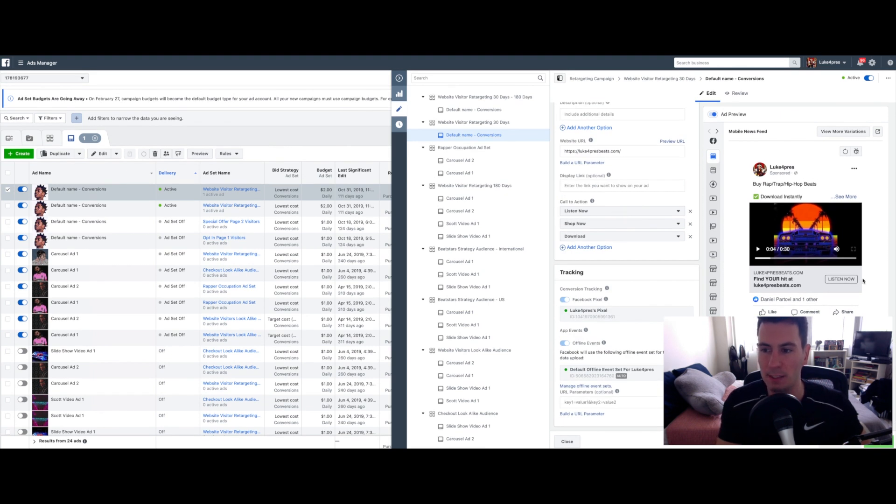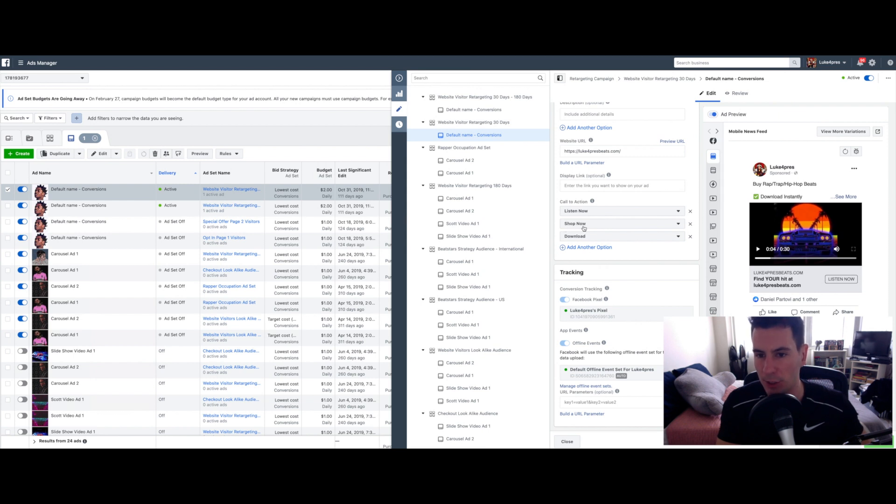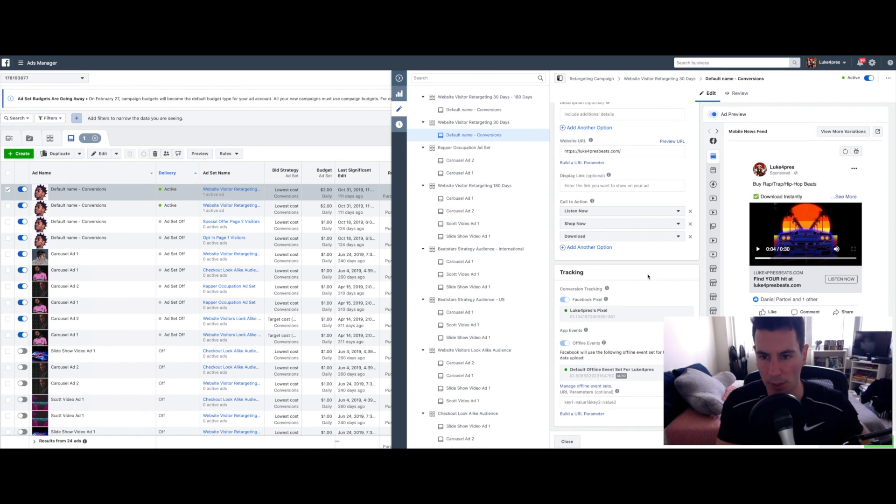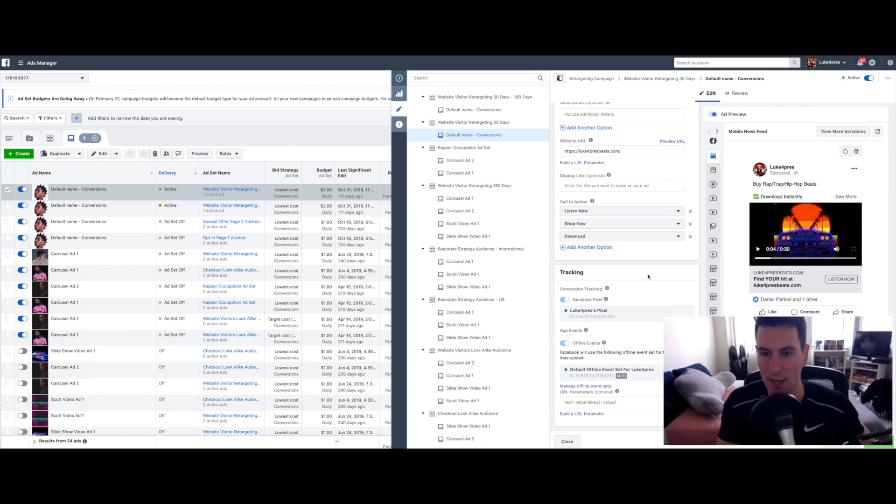You can also select which call to action is present here. So I have it set for Listen Now. And then there's other options you can have like Shop Now or Download. Again, try all the different stuff that you want and then see what works best and continue to dial it in and make adjustments and optimize as you go.